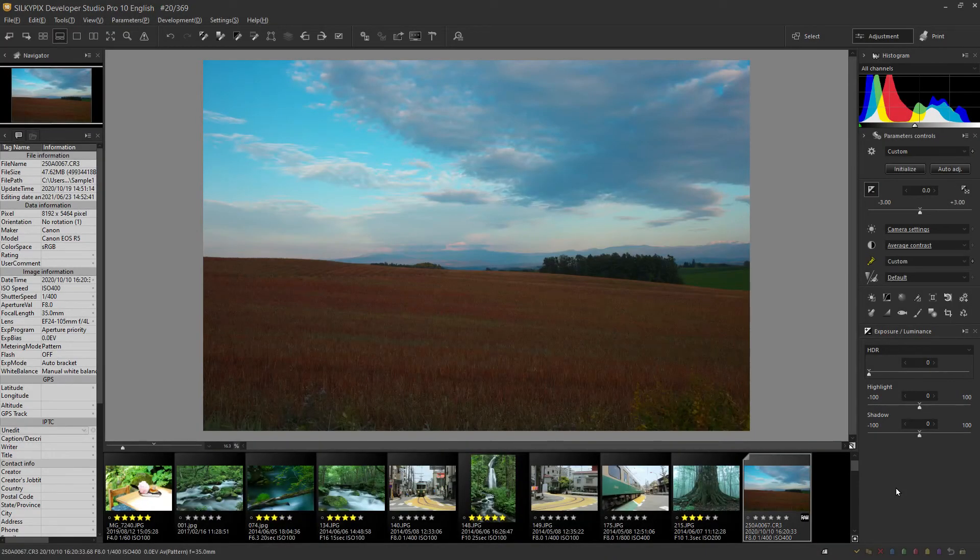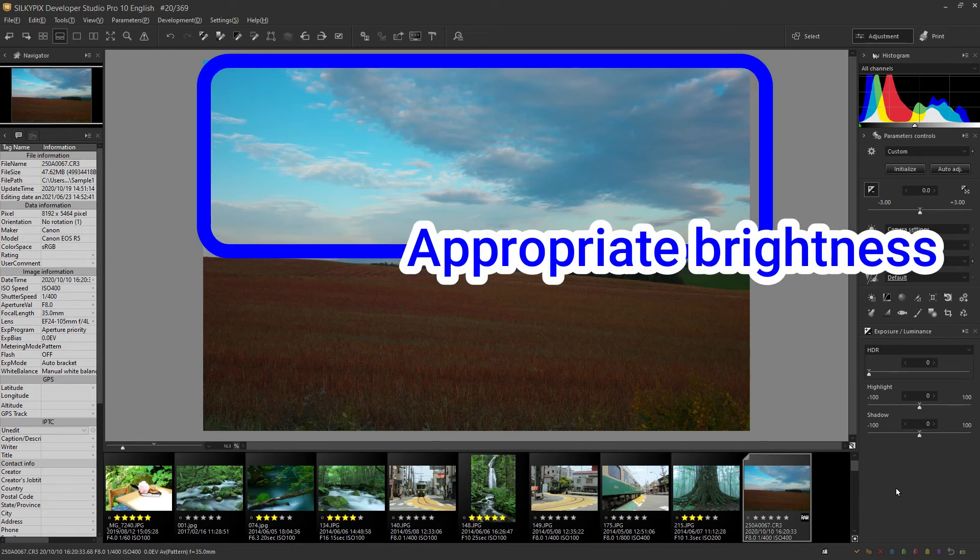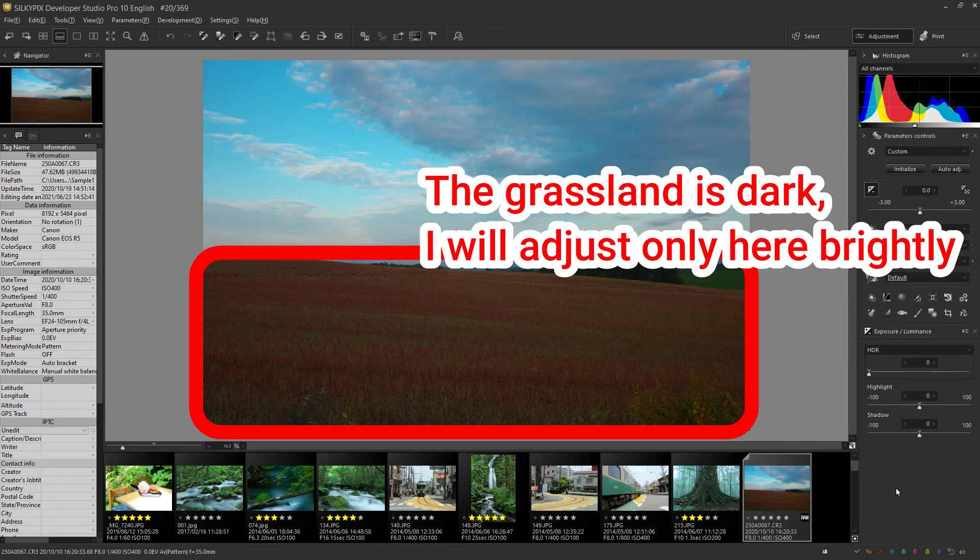Next, I try adjusting this photo. This time, the brightness of the upper portion is just right, but the bottom is a dark photo.